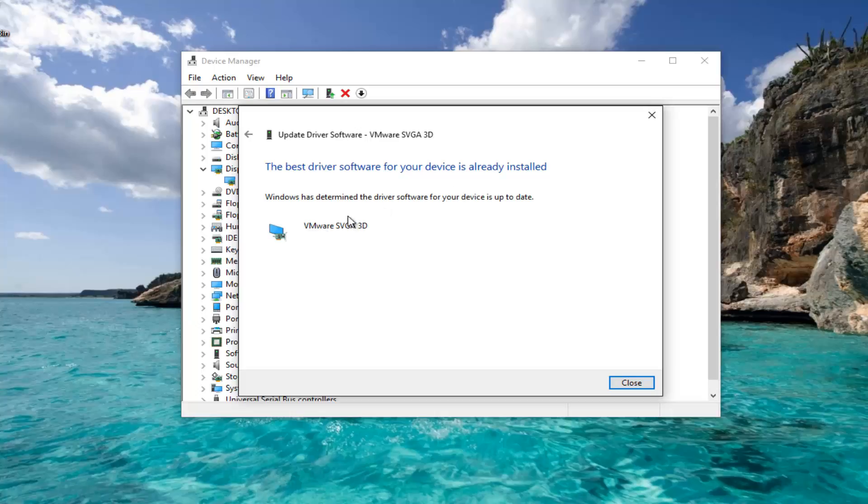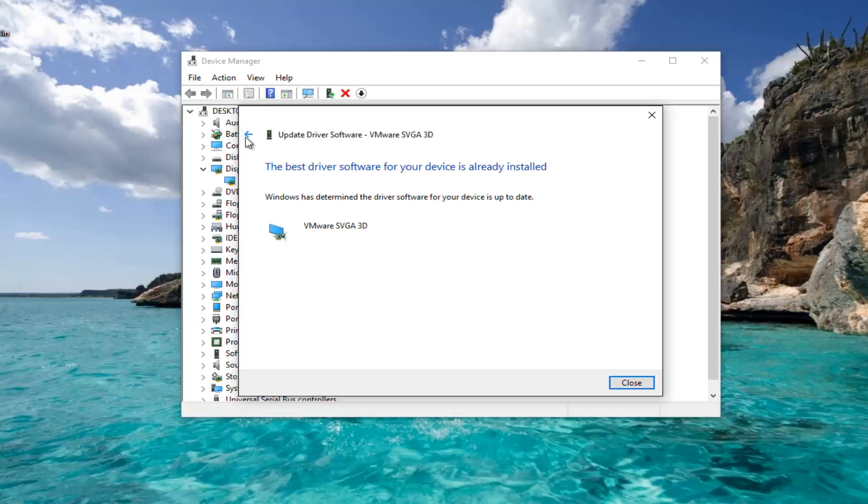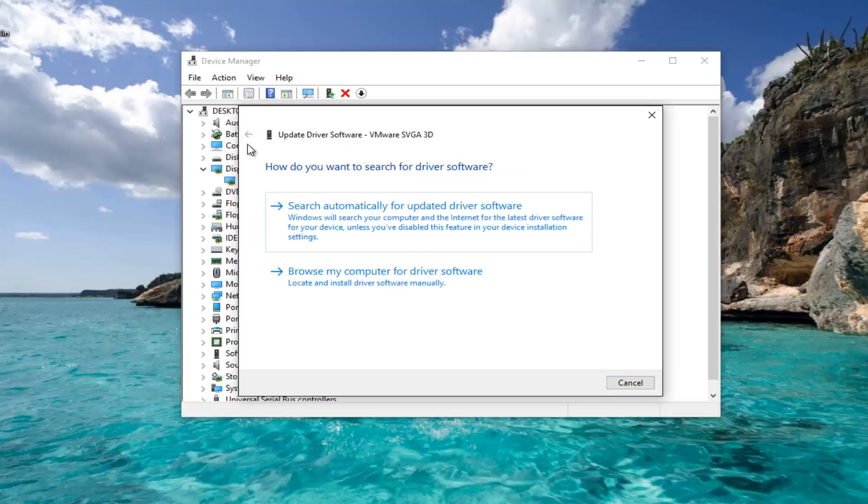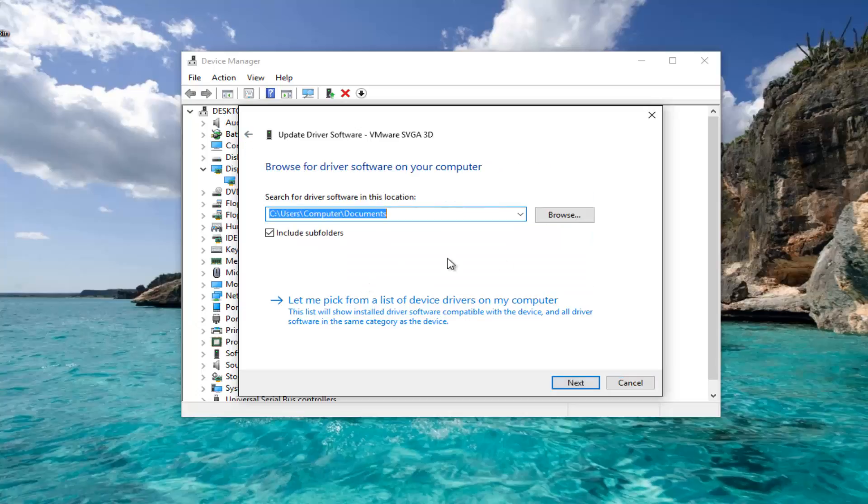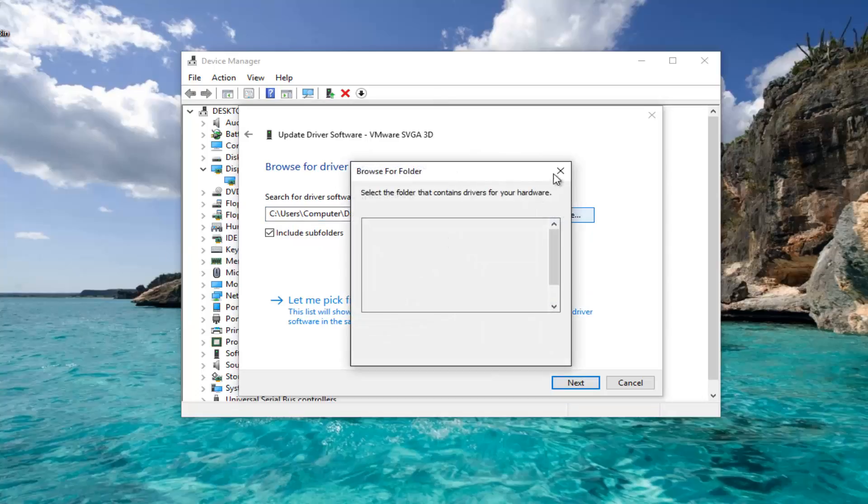You can also go online and search for this driver. If there's a newer version you find online, you can left-click on Browse My Computer for Driver Software and then manually install it.